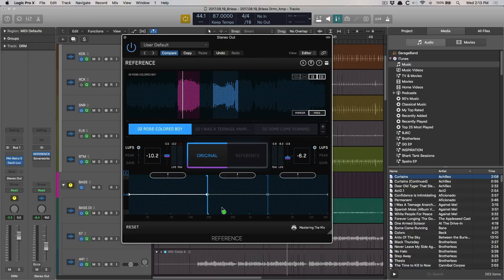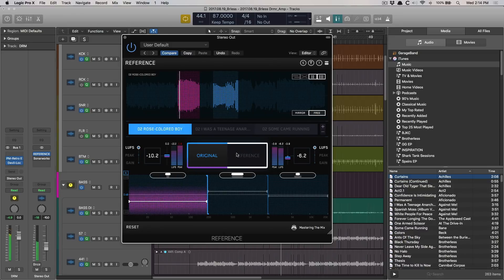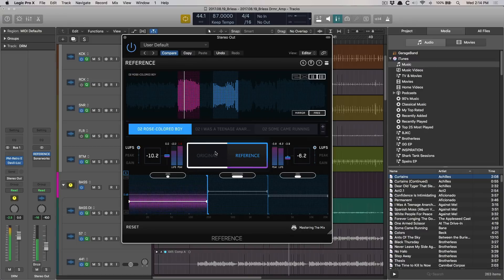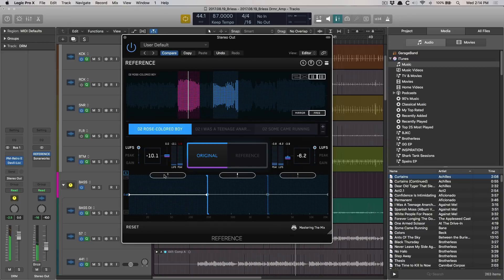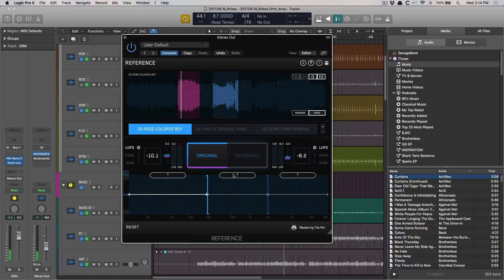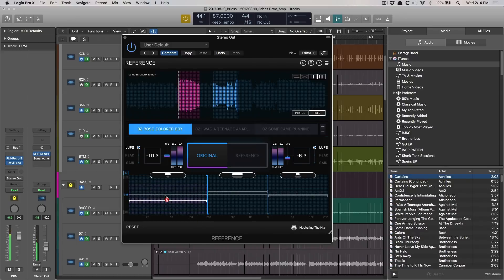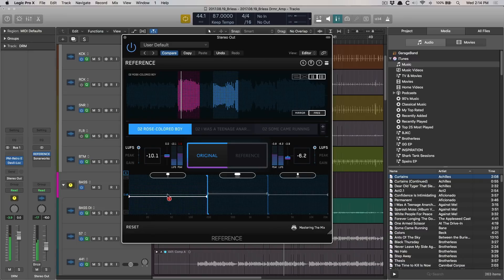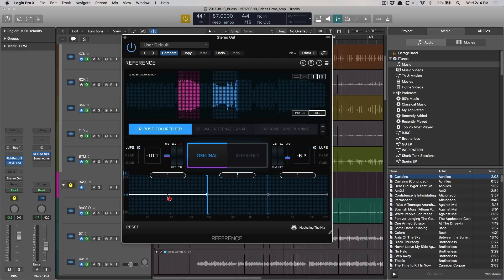And then you can solo each band just by clicking on it. So let's solo the low end and compare against my reference. You even can see the stereo width of each band right here. The one highlighted is the mix that you're listening to. So in this case, it's my mix. And then these purple dots that are floating around, let you know if you are under compressed as compared to your reference in certain frequency areas or over compressed. These purple dots are going out. So I believe that means that I don't have as much compression on the low end as my reference.